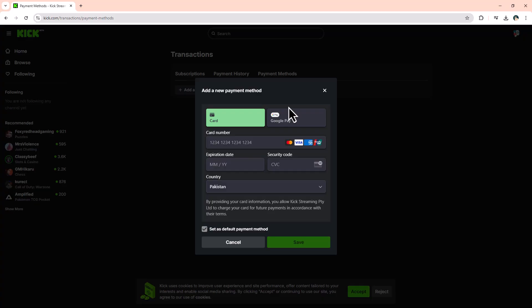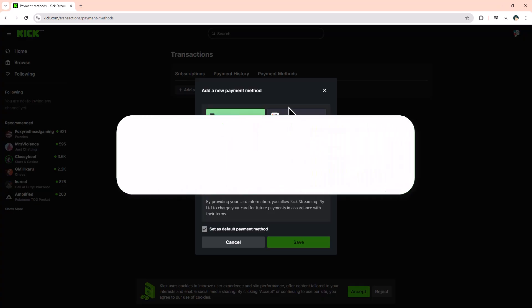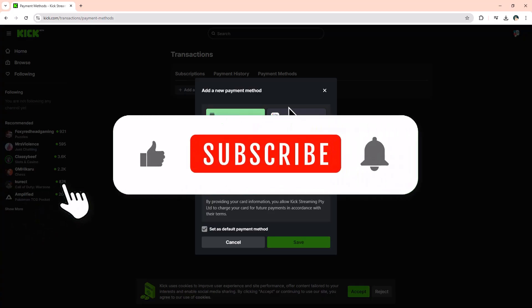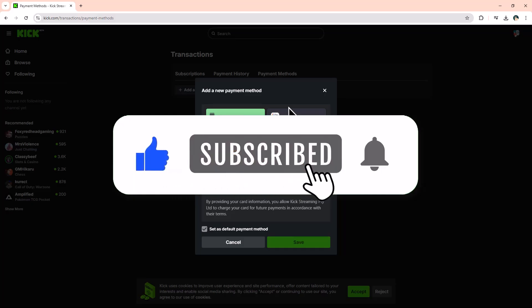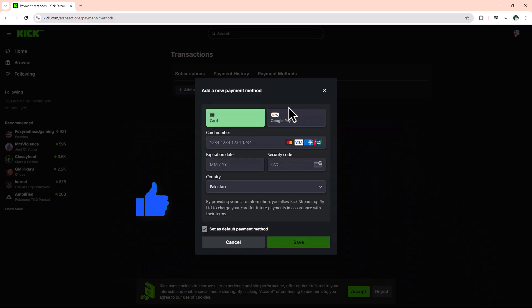That's all it takes. You're now ready to receive payments through Kick. If this helped, like and subscribe for more guides. Thanks for watching.